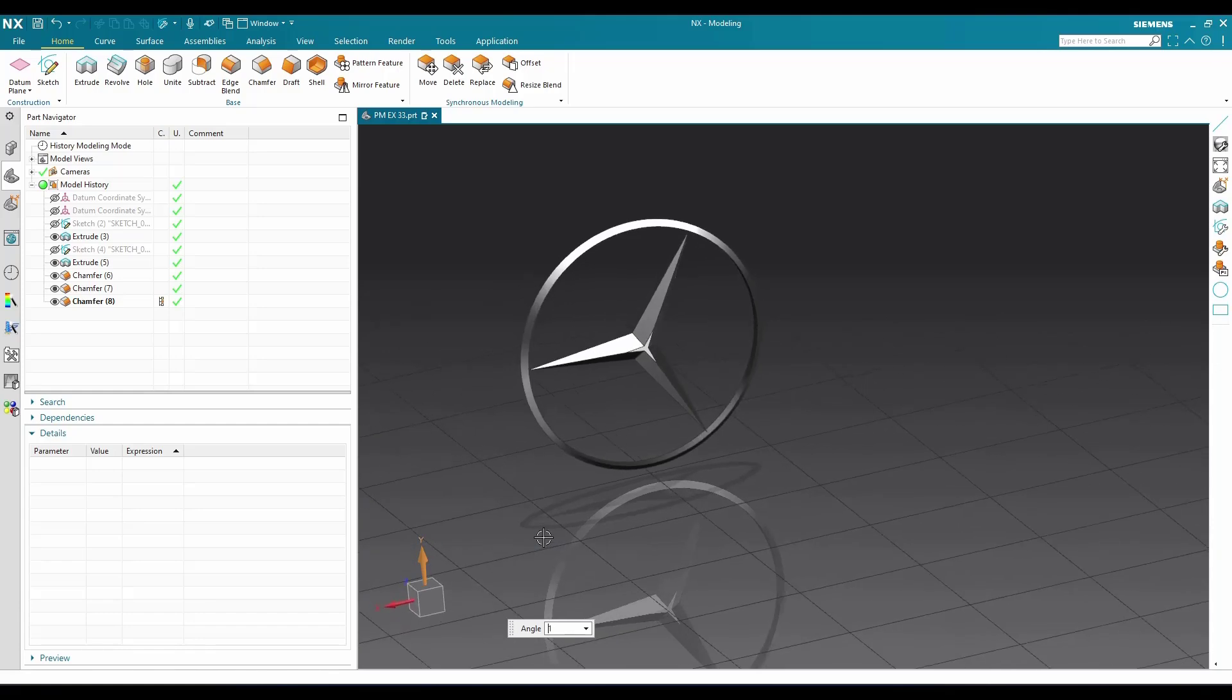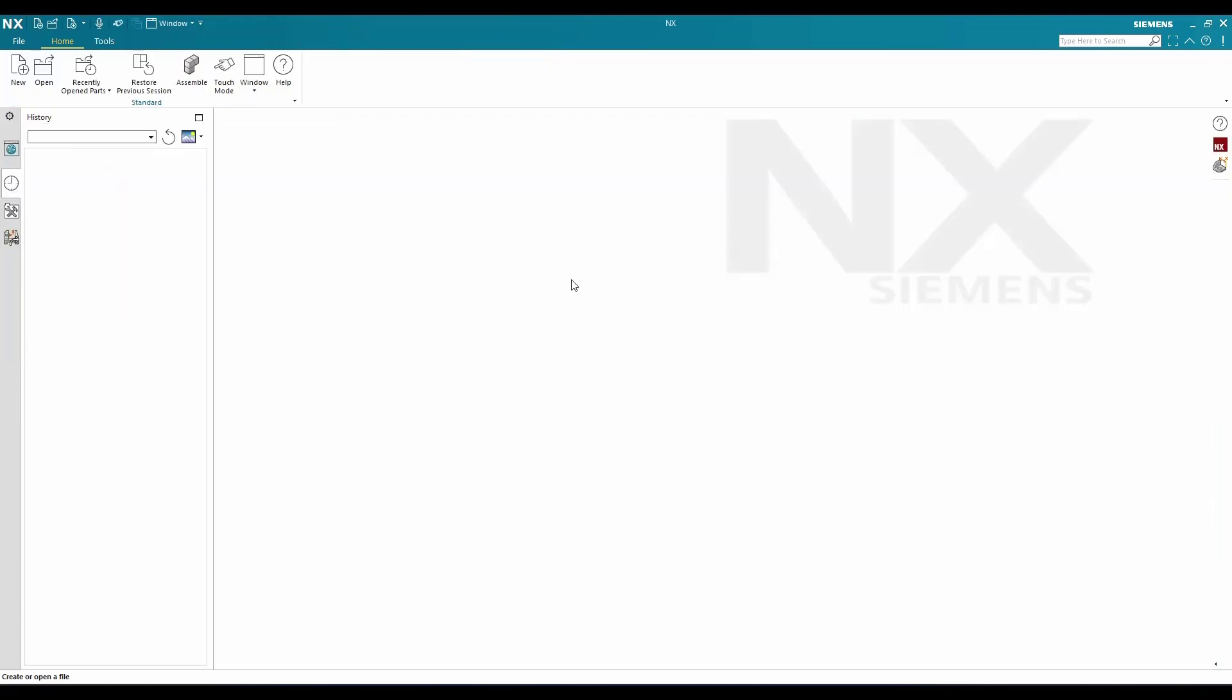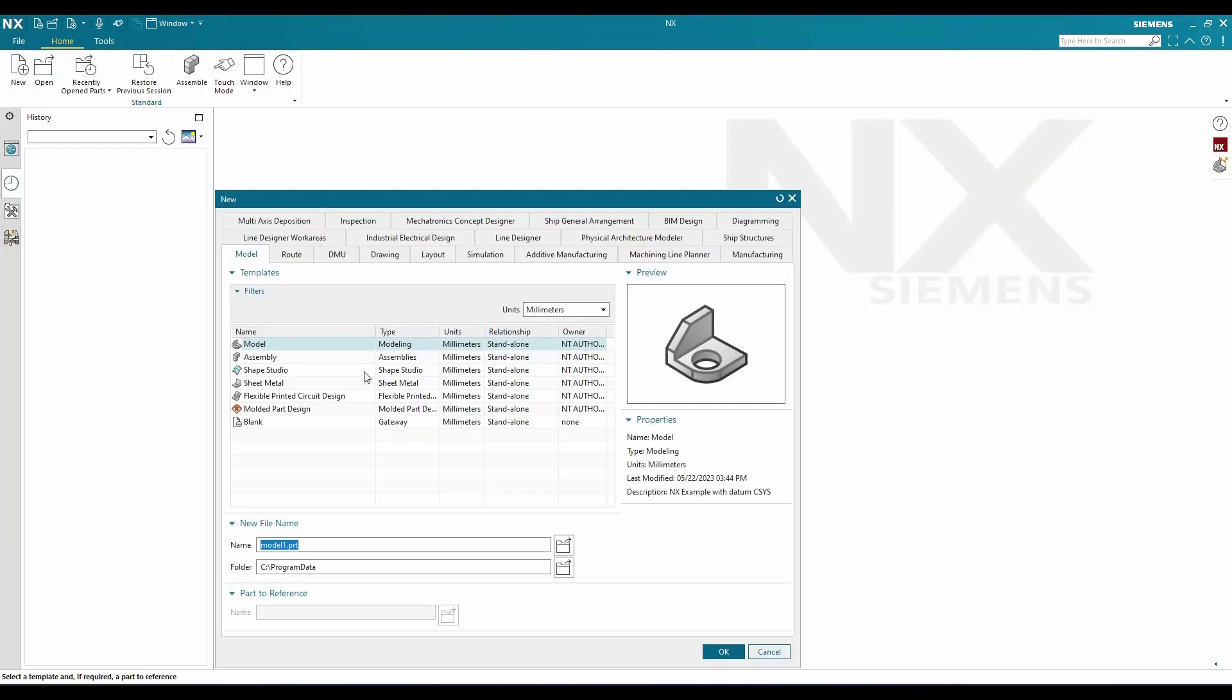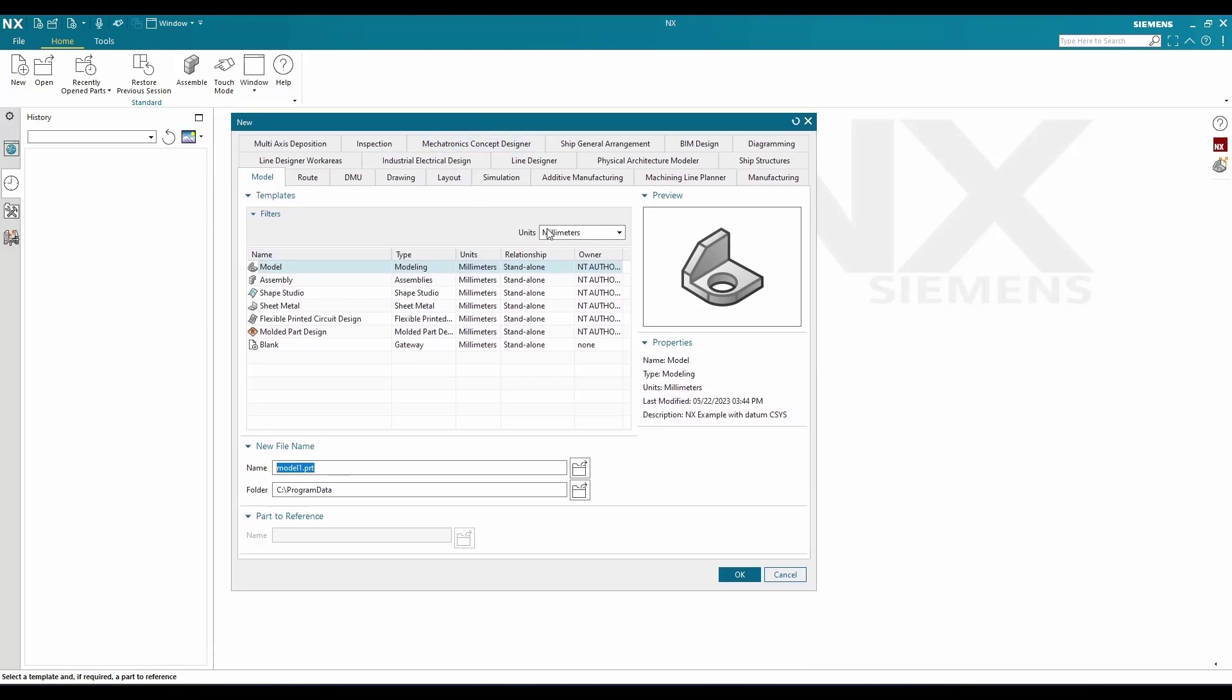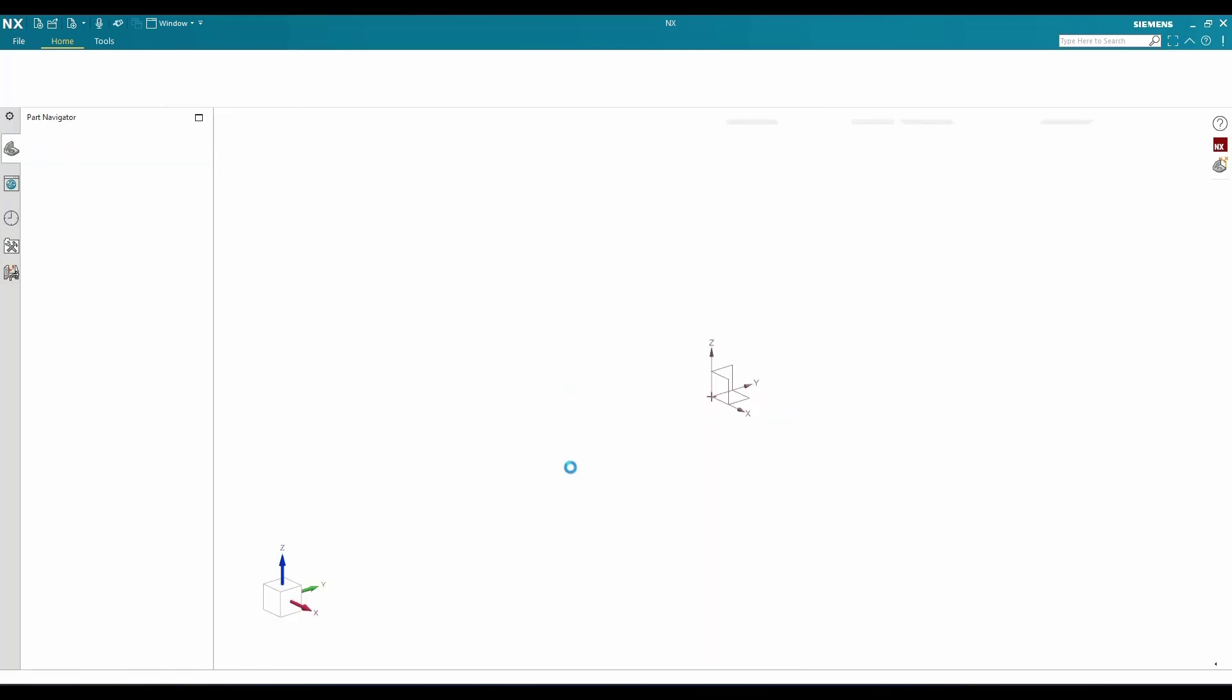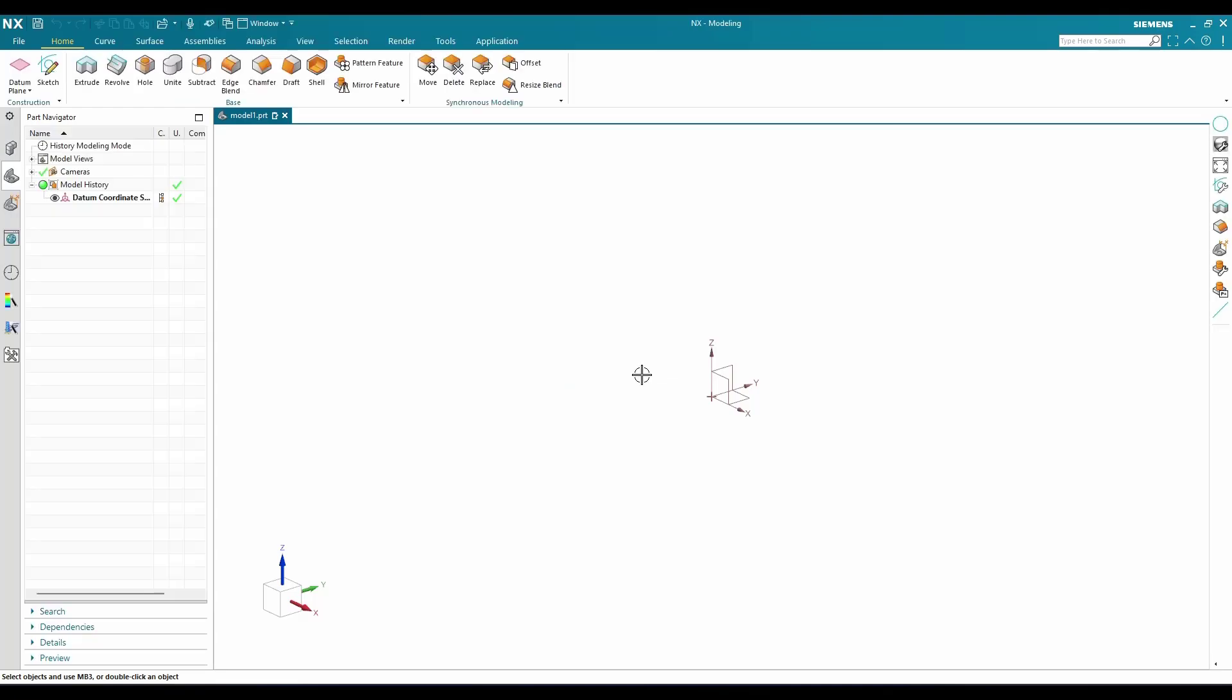I'll go to new file, select a model, and keep it as millimeter, then click OK. Once you do this, you can see this is our 3D workbench. Now I'll go to sketch on display.